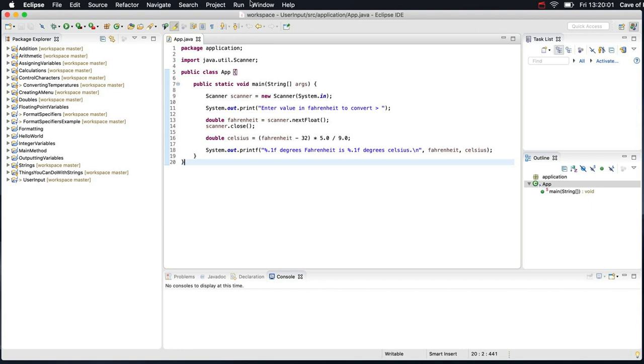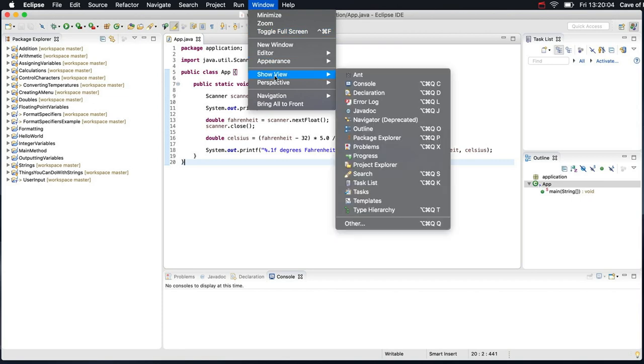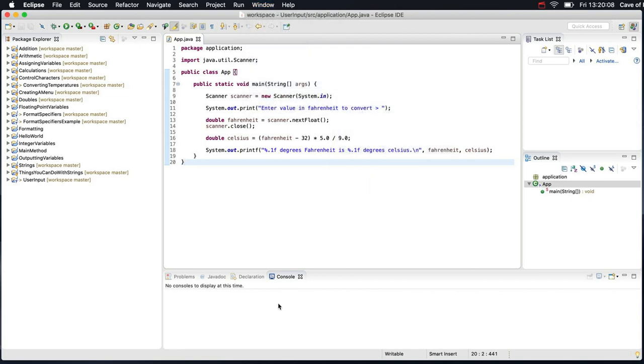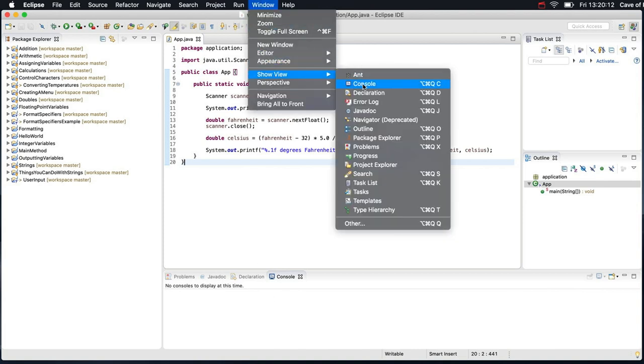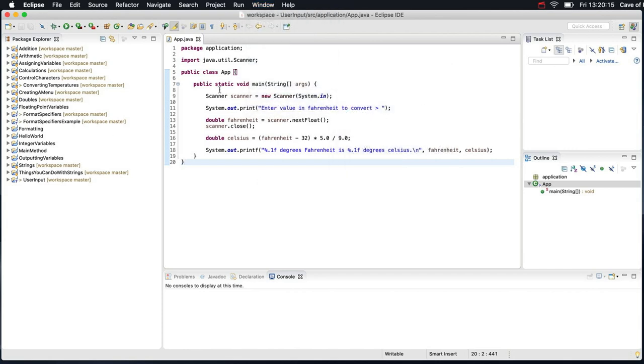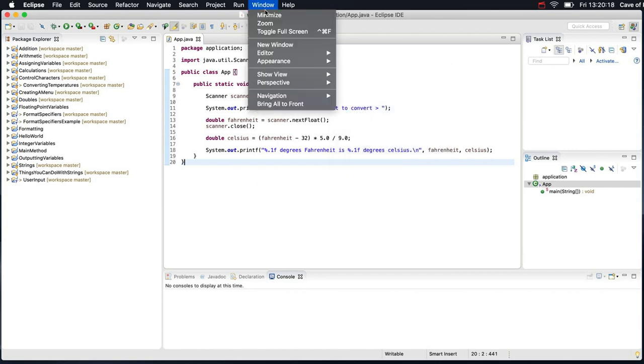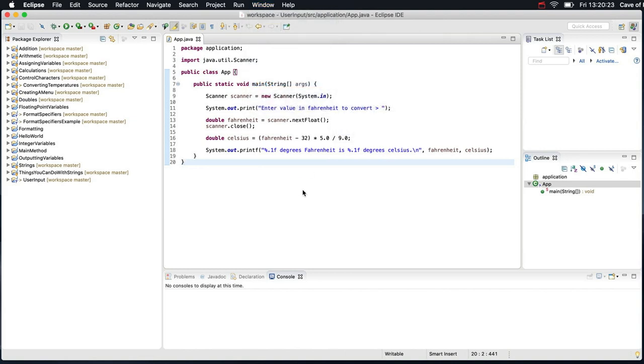But if you look at the Package Explorer on the left here, and if it's not showing, you can go to Window, Show View, and Package Explorer. Sometimes, strangely, the console disappears and you can make it reappear by going to Window, Show View, Console. And if you manage to completely screw up your windows in Eclipse, you can go to Window, Perspective, Reset Perspective. Those are all good things to know.